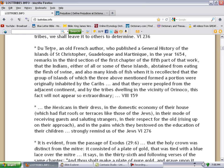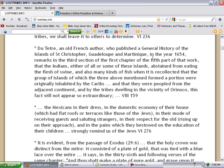This is Du Terre, an old French author who published a general history of the islands of St. Christopher in the year 1654. He remarks in the third section of the first chapter of the fifth part of that work that the Indians—